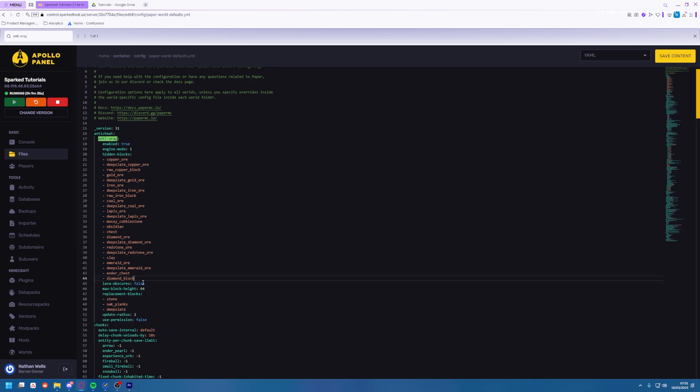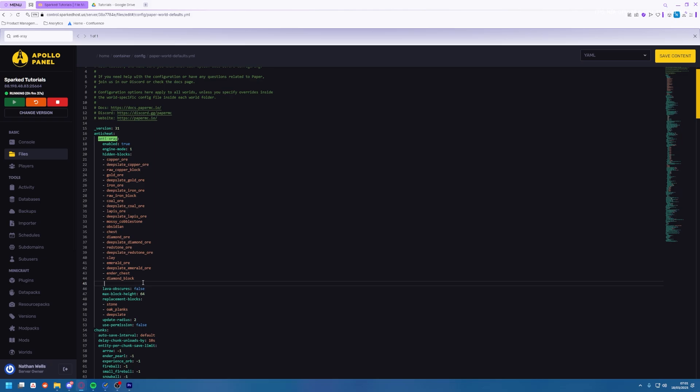You can create a new entry by pressing enter and then dash space and then you can put the block you want. In this case we'll just do shulker box.